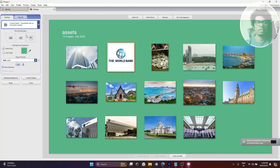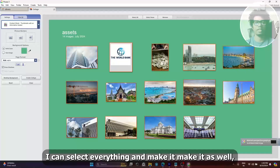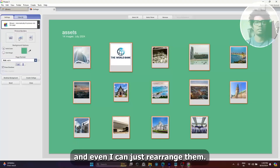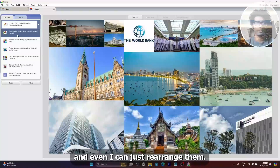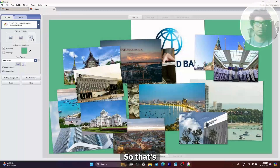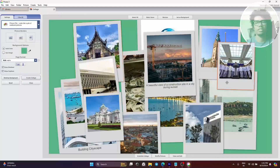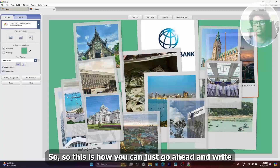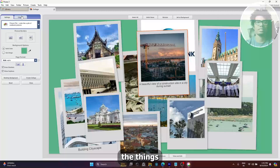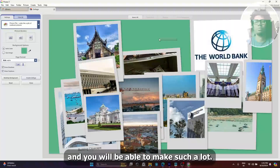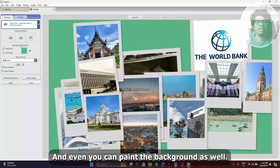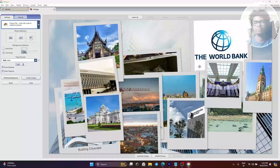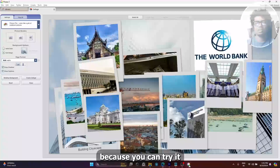Let me change the background color. You can see that this comes like a photo as well. I can select everything and make it like a photo, and I can also rearrange them. You can go here and write things, play around with this, change the background as well. This is the magic of Picasa — you can try it.